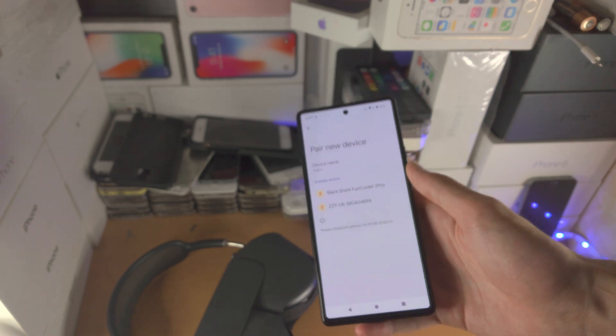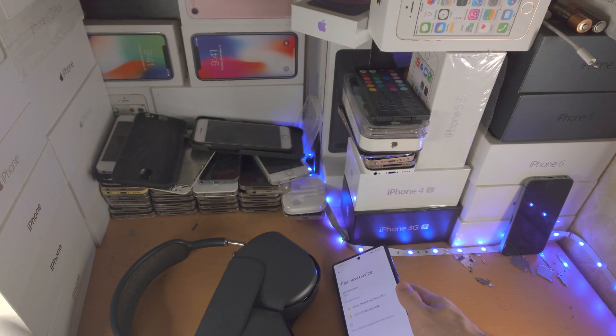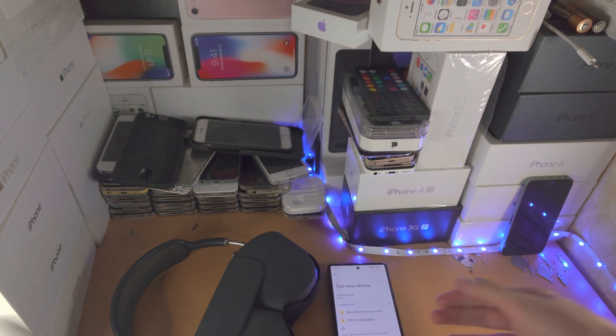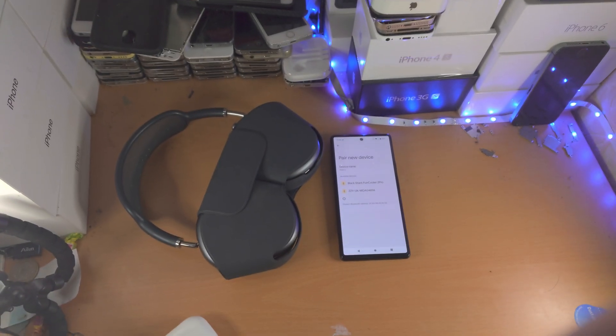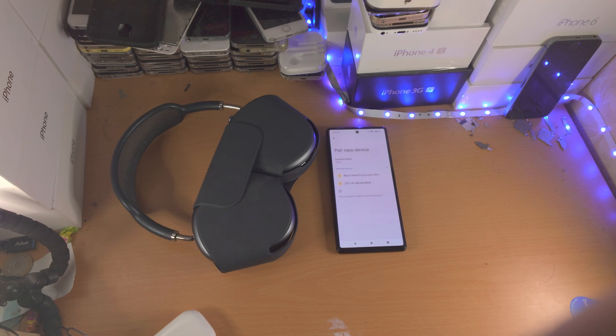So from here I'm just going to rest my Pixel 6 down, and I'm going to change the camera angle so I can show you what to do next.